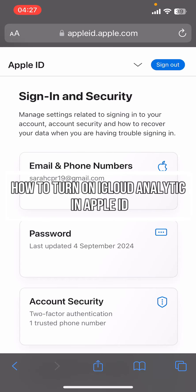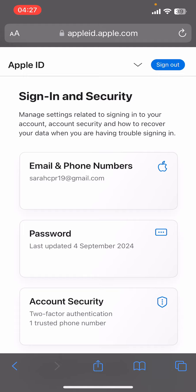Hello everyone, welcome back to our channel How to Guide. In today's video, I'm going to show you how to turn on iCloud analytics on your Apple ID. It's very quick and easy, so let's get started.